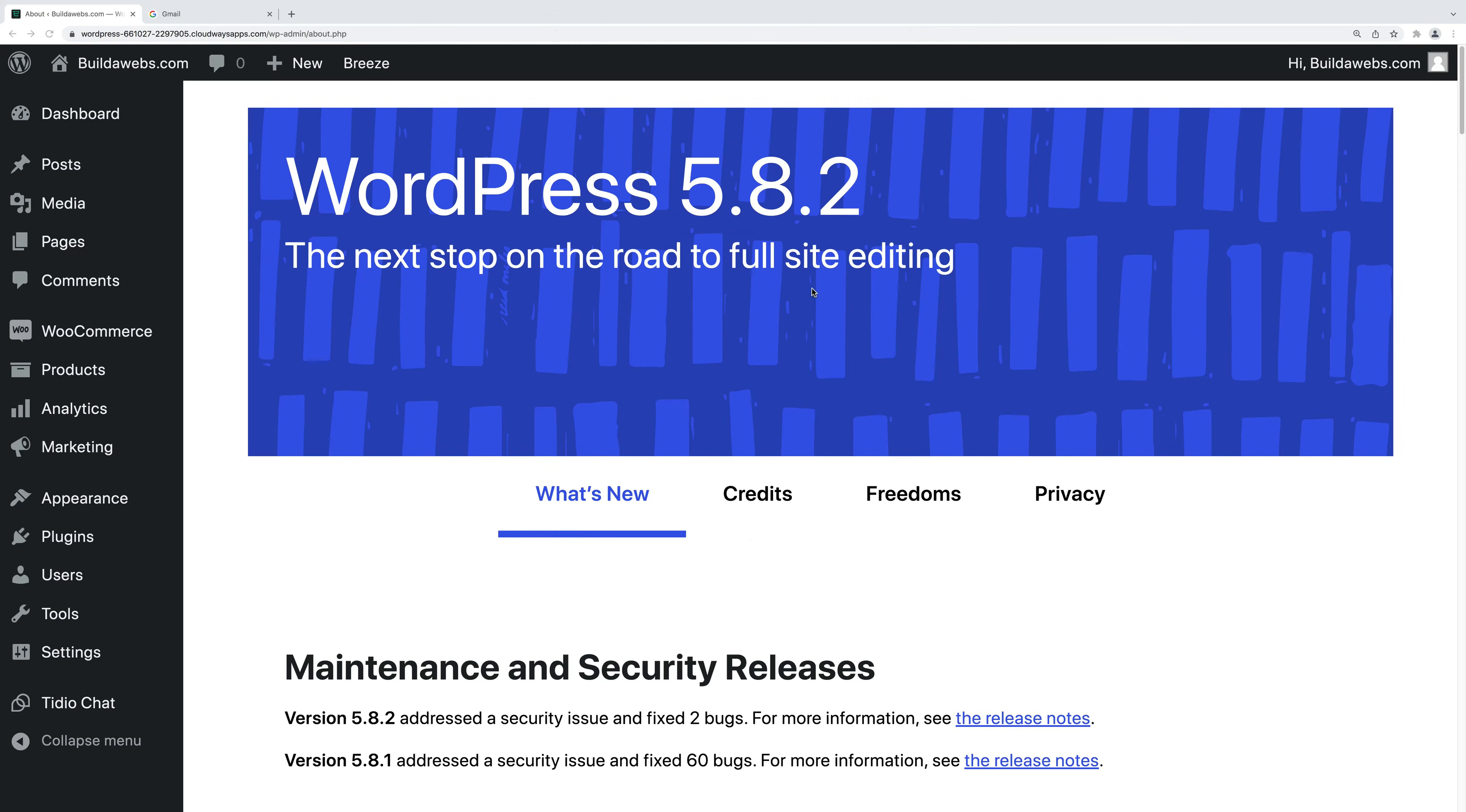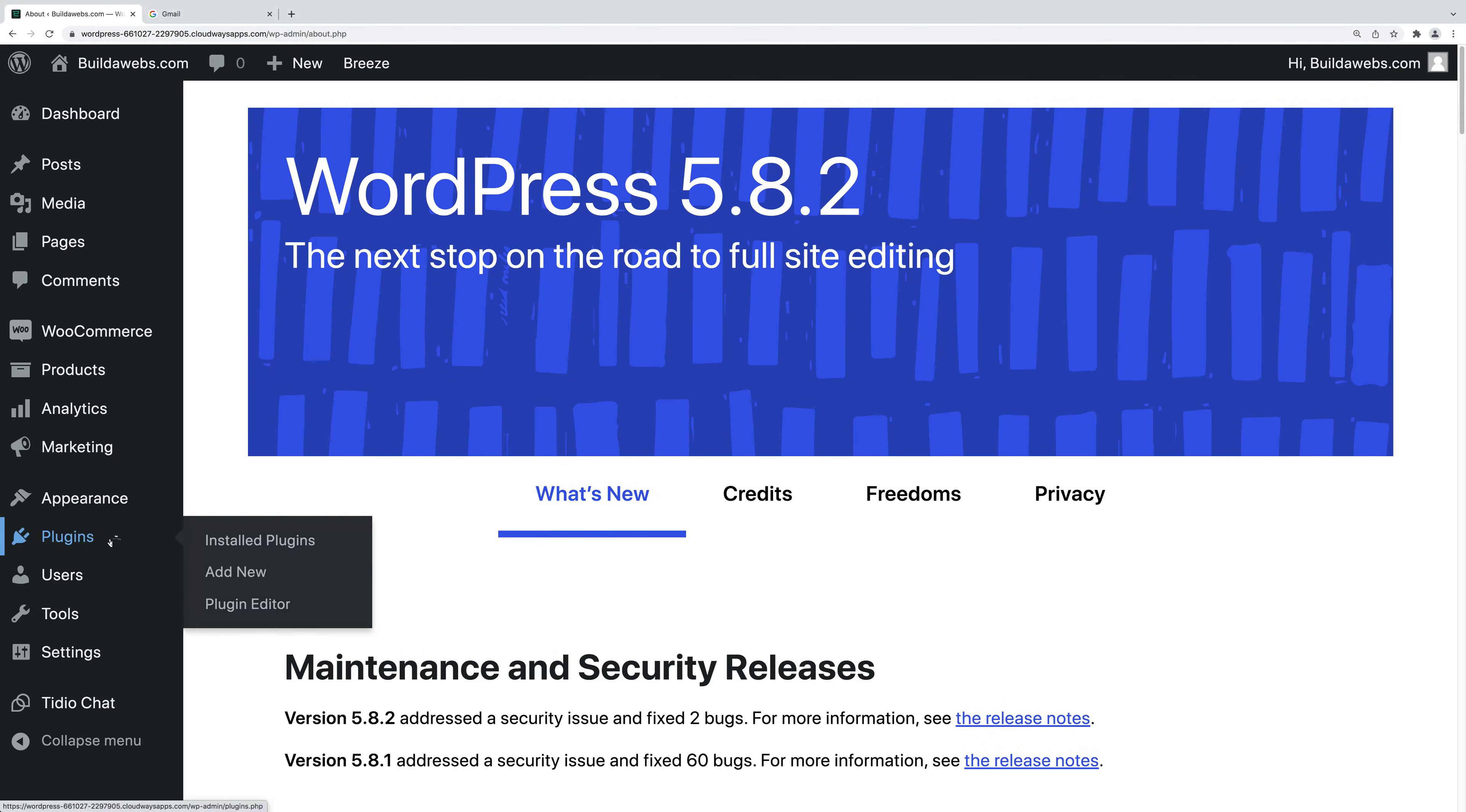First we're going to add Facebook social login into WordPress. Make sure that you're in the WordPress dashboard, so your site name forward slash WP admin, then hover over plugins and click add new.